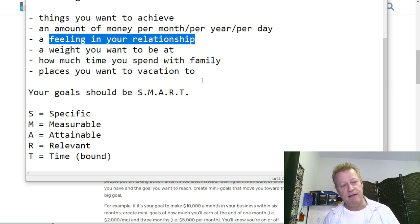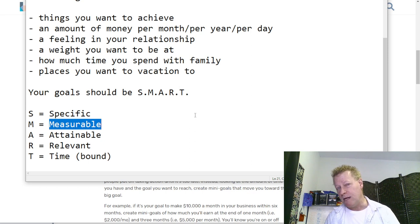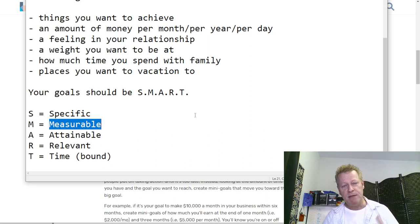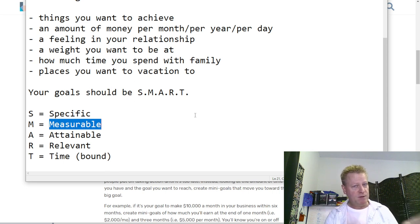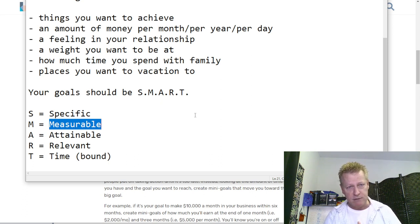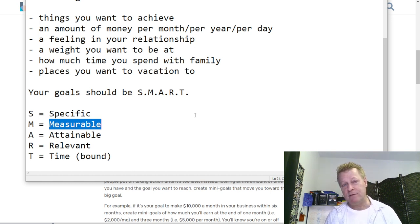Measurable means you want to be able to identify whether you've reached that specific goal. For money, weight, or time, you want to be able to say 'I achieved 50%, 90%, or 120% of my goal.' If your goal is a certain dollar amount, you know how much you're making and can compare it — that's what measurable means.